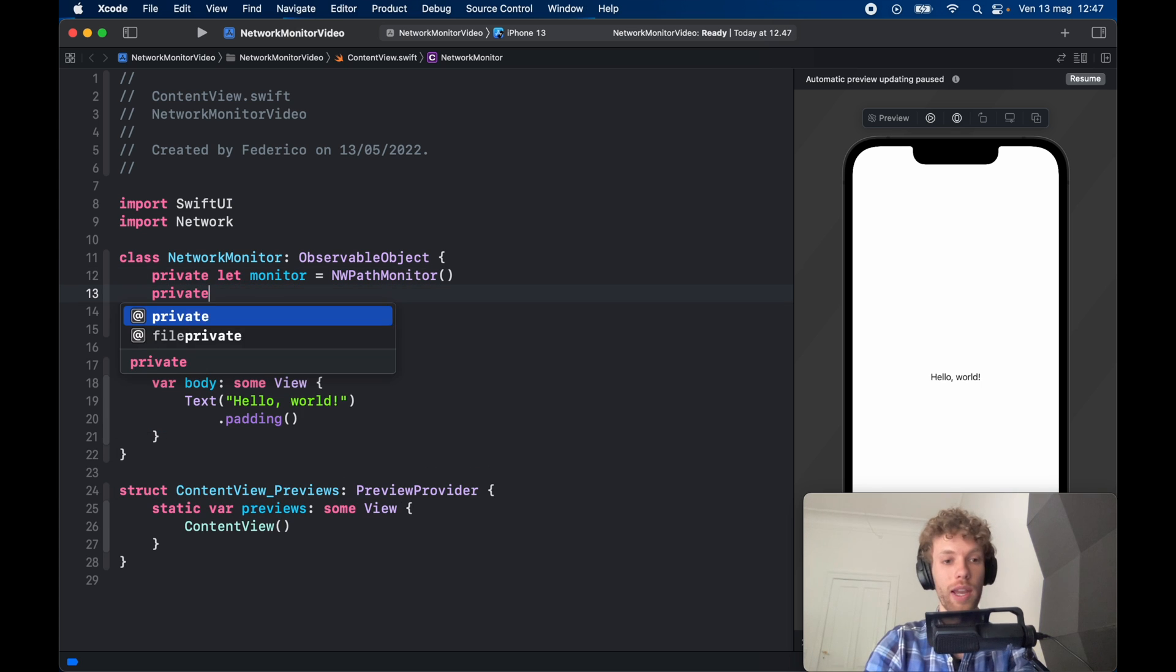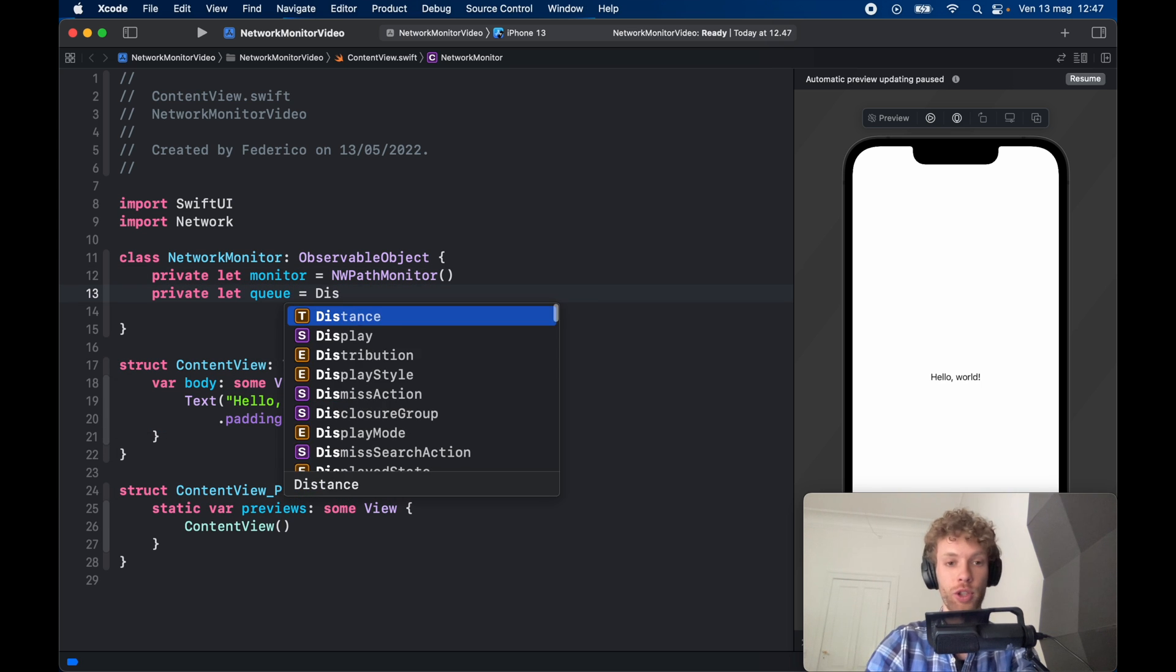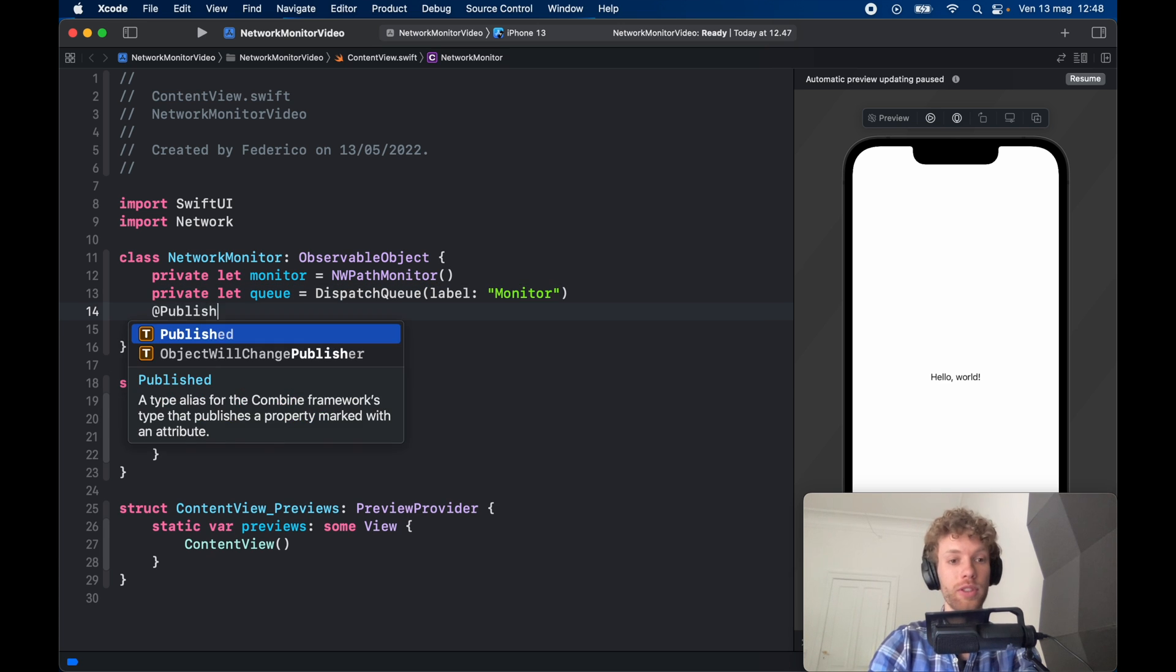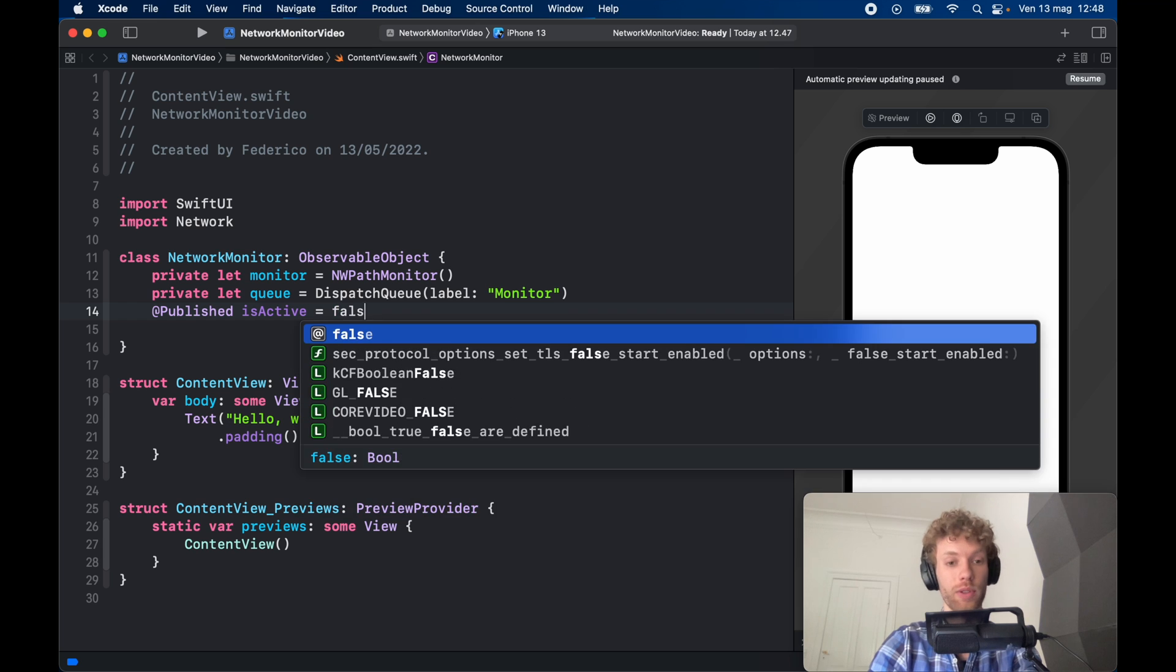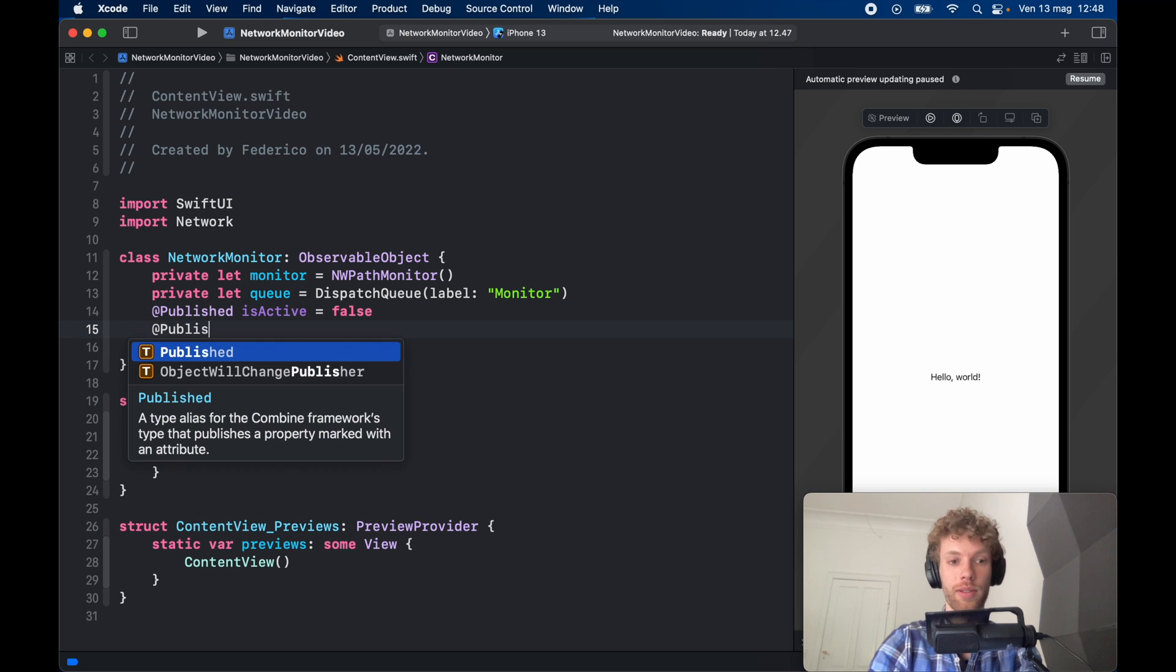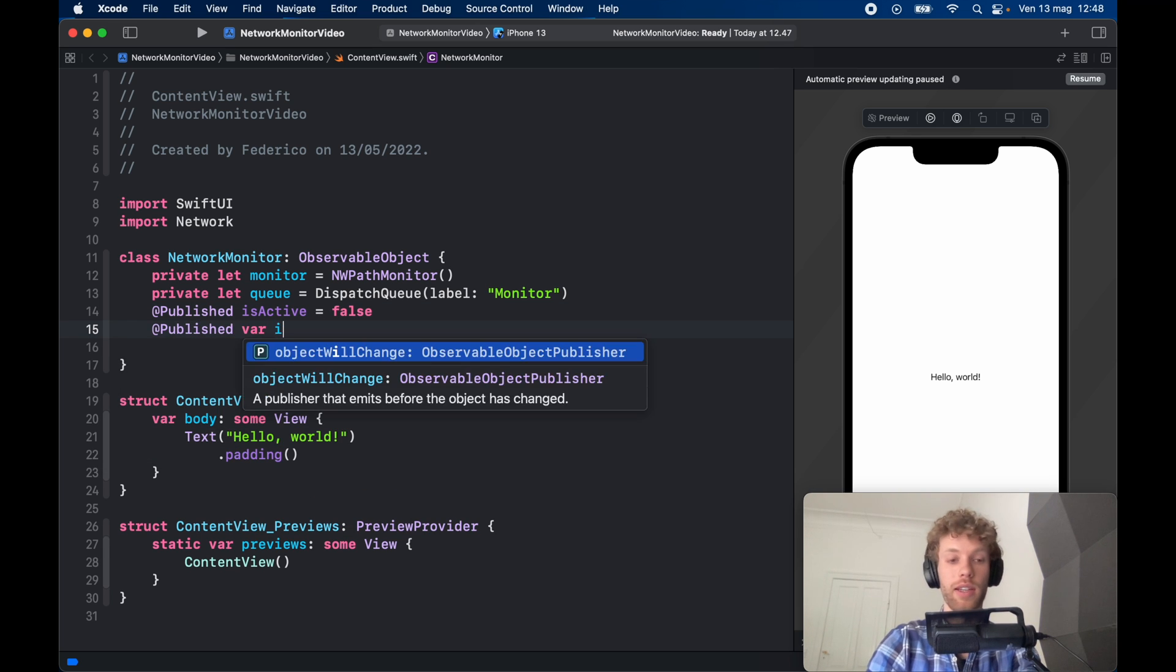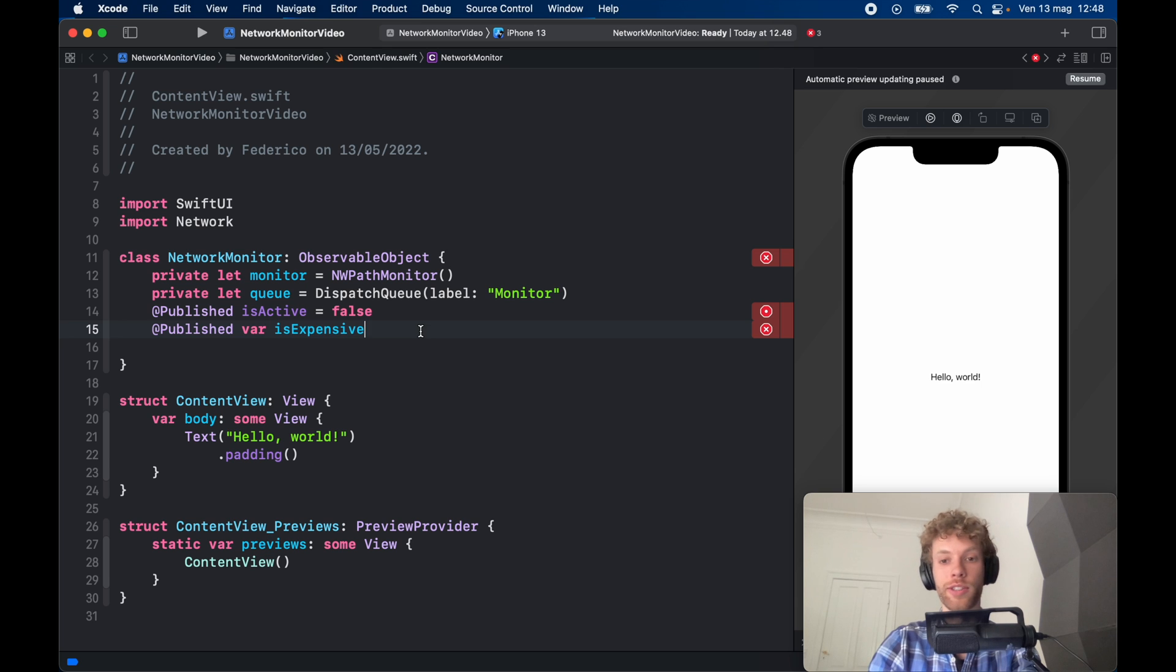Then we need to go ahead and create a queue which is going to equal a DispatchQueue with a label of monitor. Then we need to create some published variables so we can retrieve the values that we want and use them later, such as is the connection active, and that's going to be set to false initially.